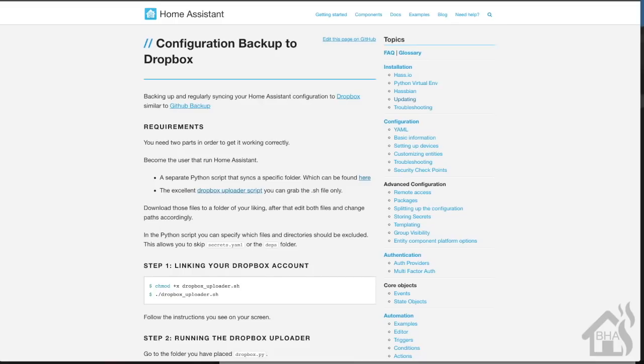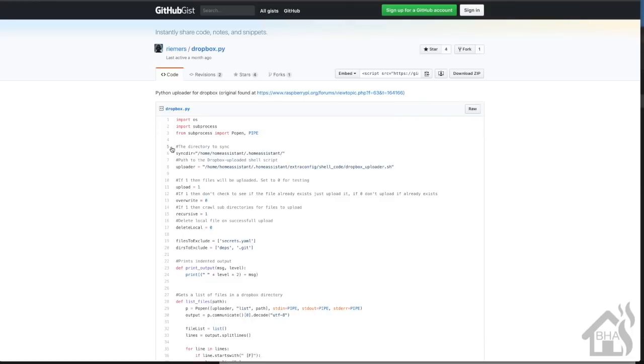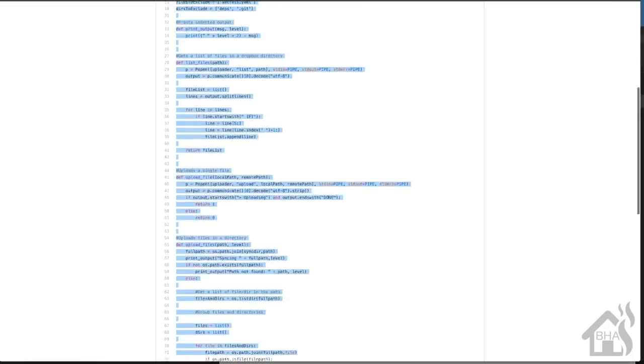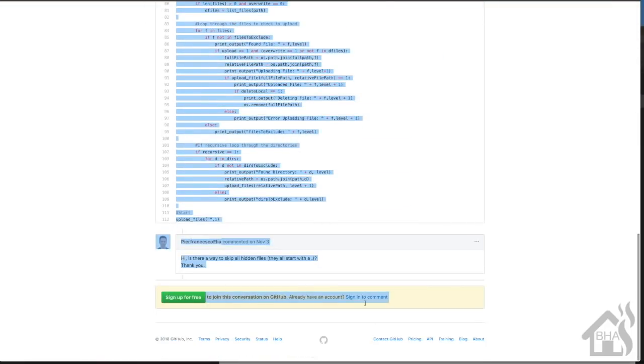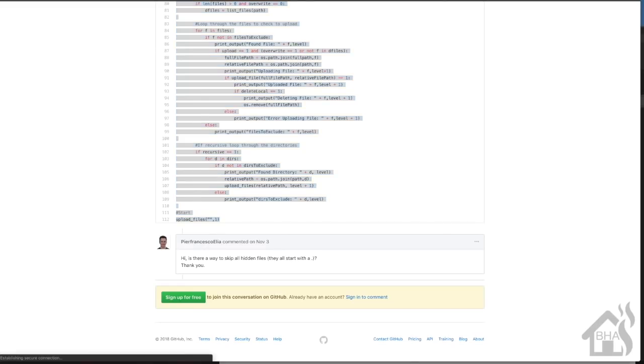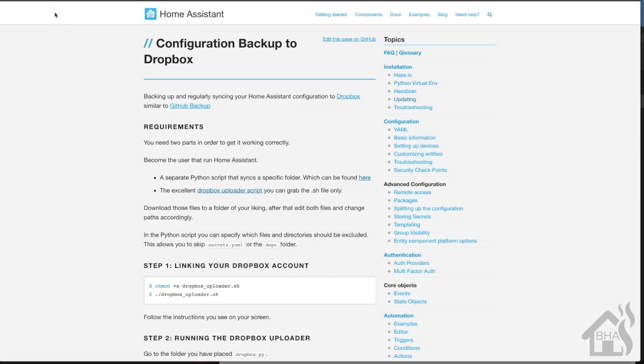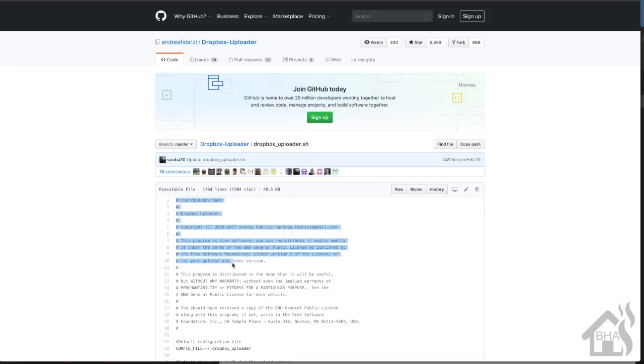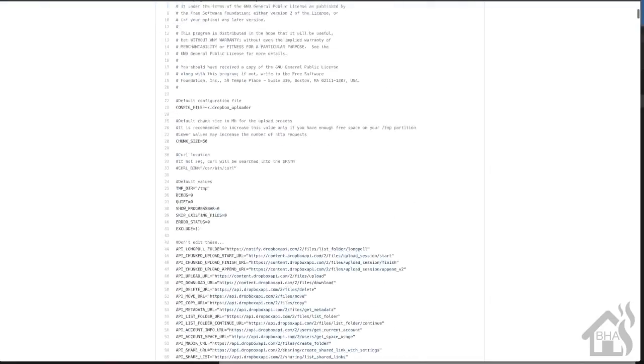We'll click on the Python script first and I'm just going to select it all and paste it into my command line. Now let's click on the shell script. Again, I'm just going to select this whole thing, copy, and paste it into the CLI as well.